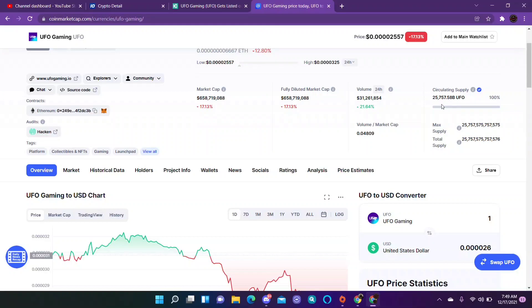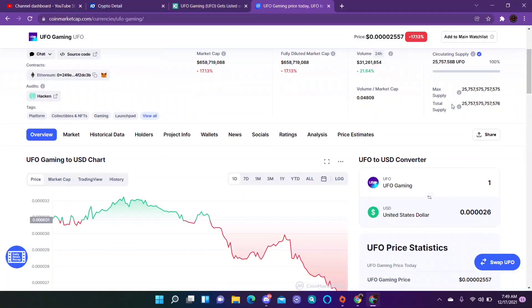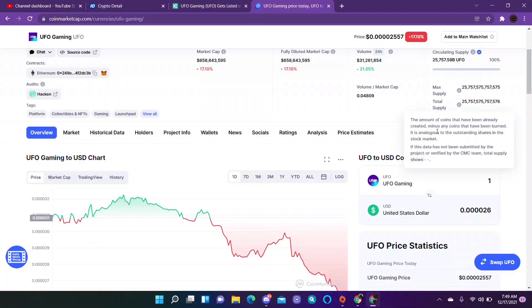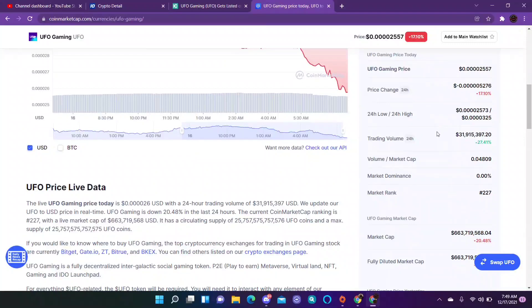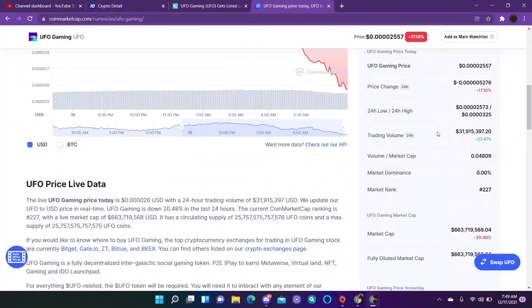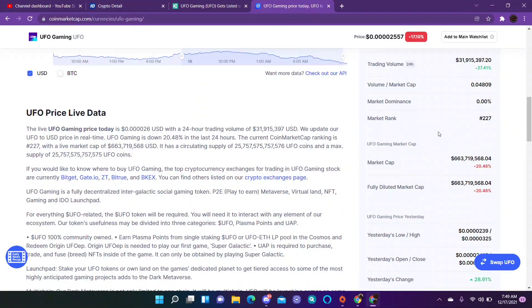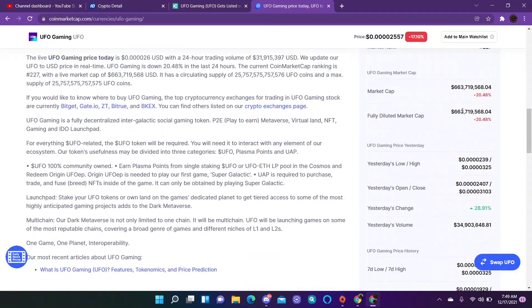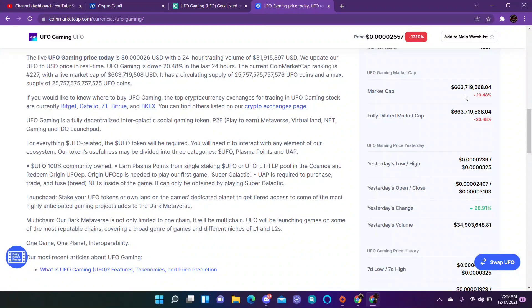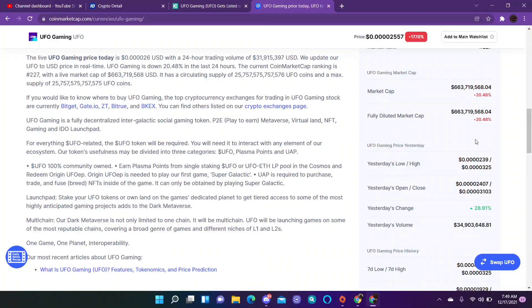We will look at the market cap. Now circulating supply is 25,775,588, but you guys see what the max supply is right here. If we scroll down, let's look at the market cap. 663,719,568.04, so that is the market cap.